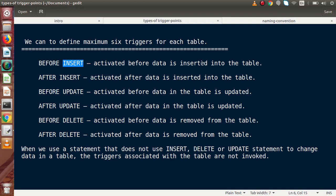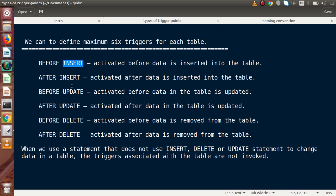The six trigger types are: Before Insert — activated before data is inserted into the table; After Insert — activated after data is inserted. Similarly, Before Update, After Update, Before Delete, and After Delete. Basically we have DML statements — Insert, Update, and Delete — and for each we have two activation times: Before and After.